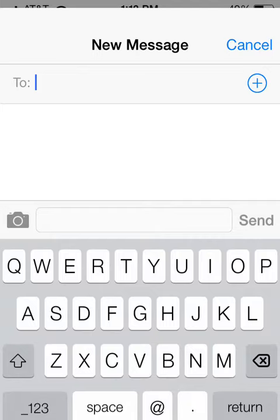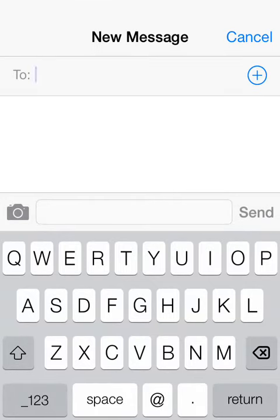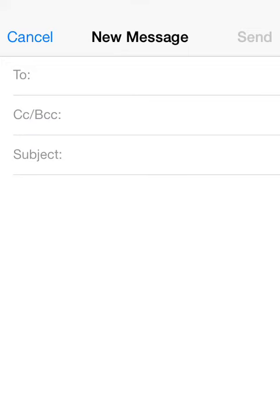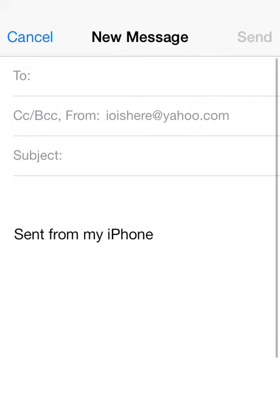And just go into messages right here and you can just type up a message quickly to anyone you want and just press cancel there. You can type up a mail too. And that's what it does for every other thing.